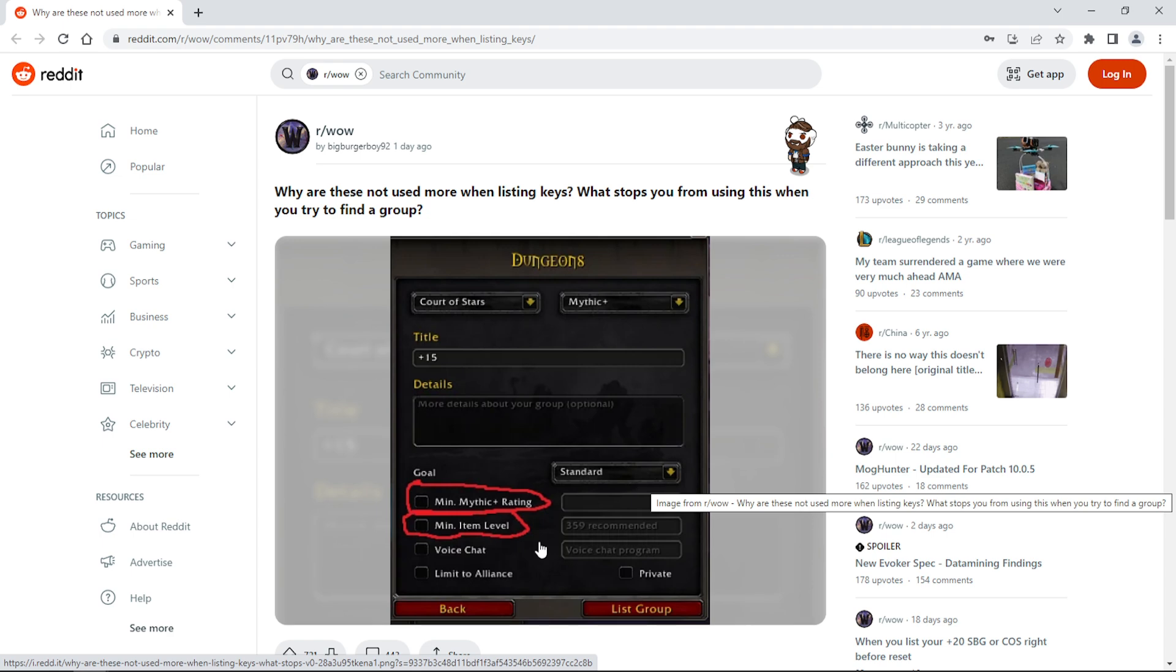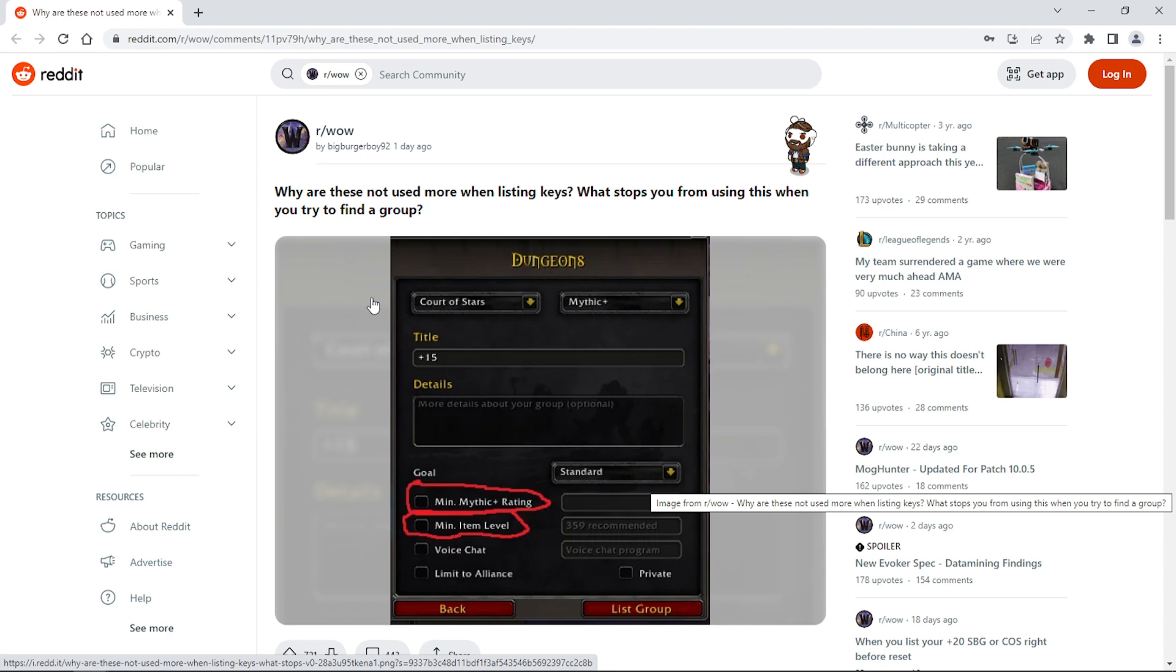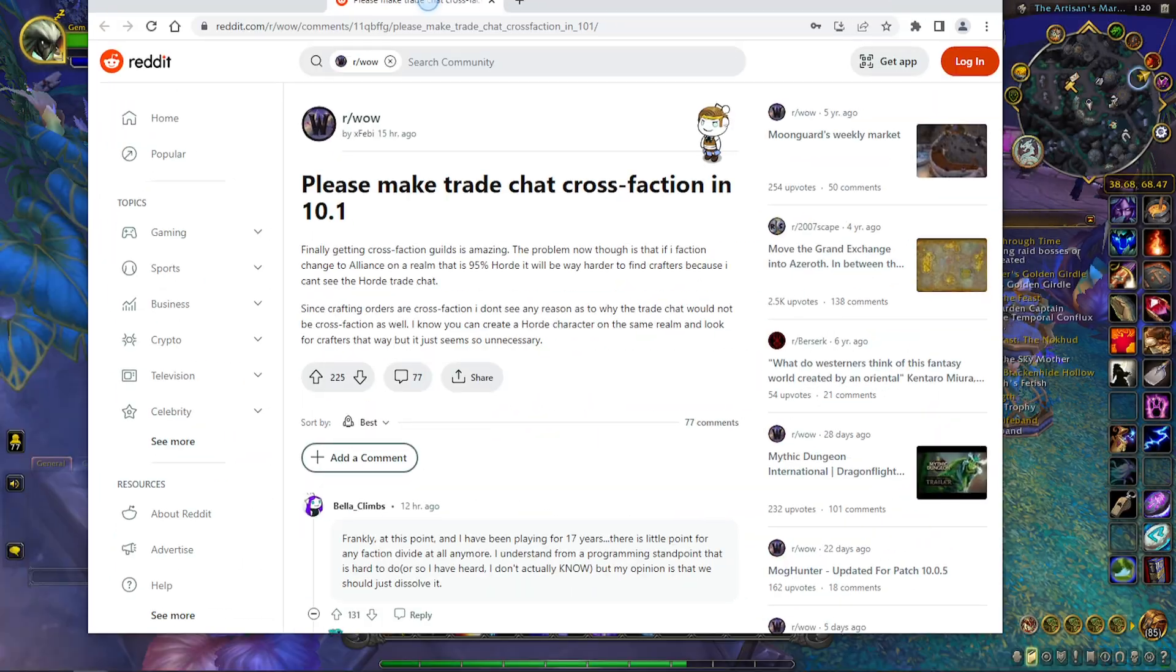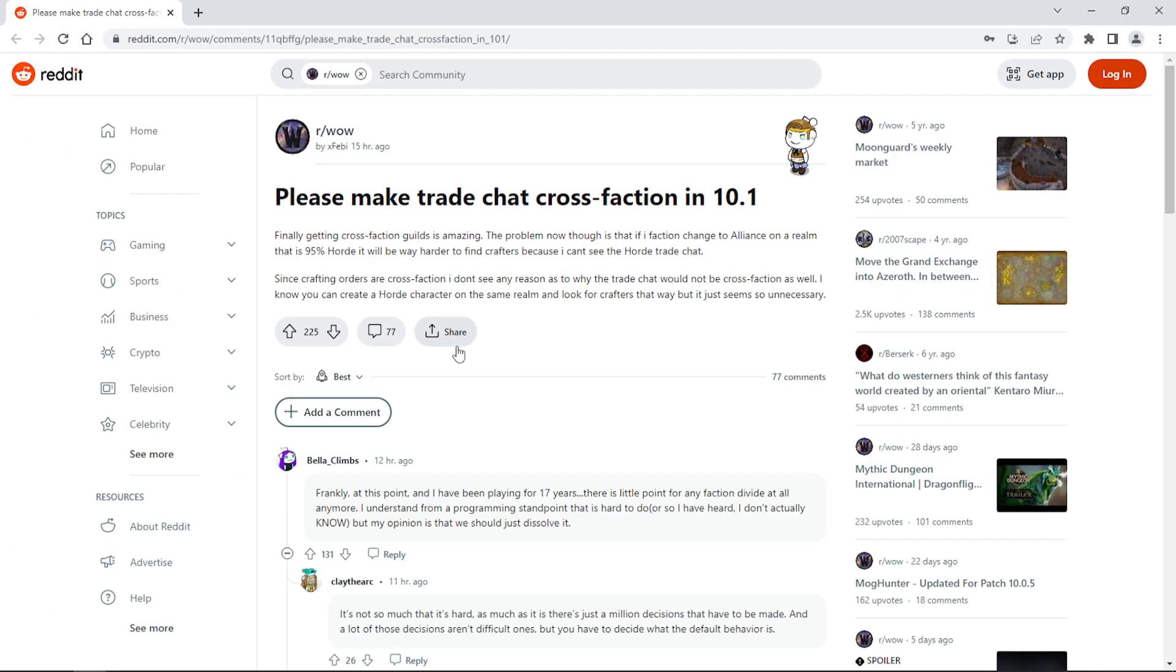Either way, regardless if you use this or not, people are still going to sign up even if they don't meet the requirements. Personally, I really don't care because there's a lot of people that are less geared towards what you should be running, but they make it up because they can play their class really well or they know the mechanics, and I think that's more important than gear score. That's probably why they don't use it, BigBurgerBoy, because it's irrelevant.